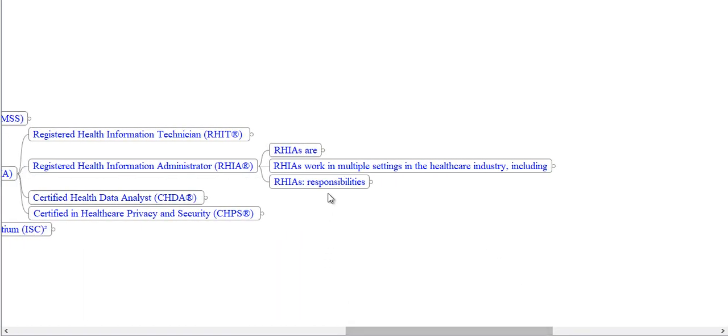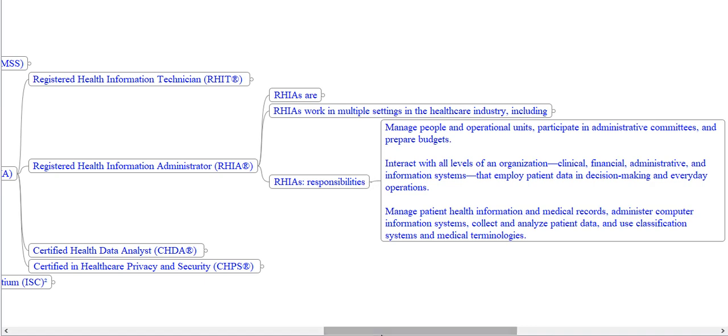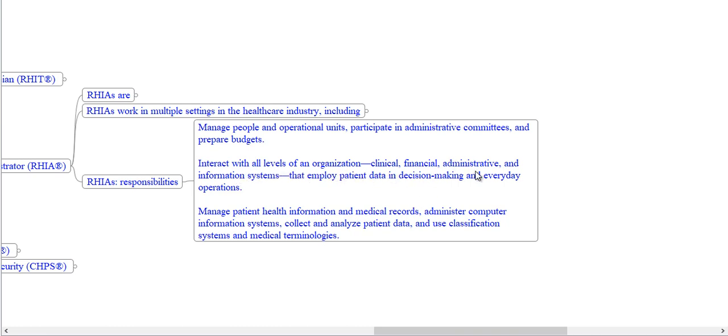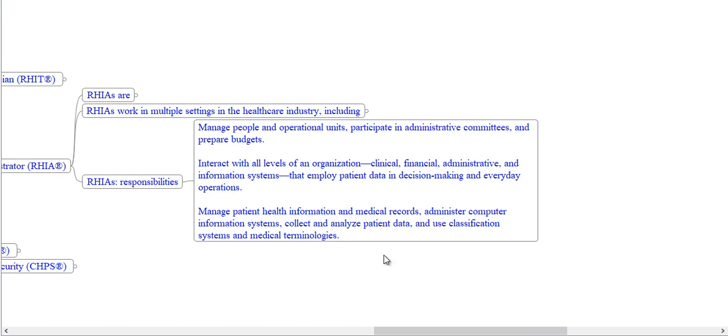What are RHIA responsibilities? Manage people and operational units, participate in administrative committees and prepare budgets, interact with all levels of an organization—clinical, financial, administrative and information systems—that employ patient data in decision making and everyday operations, manage patient health information and medical records, administer computer information systems, collect and analyze patient data, and use classification systems and medical terminologies.